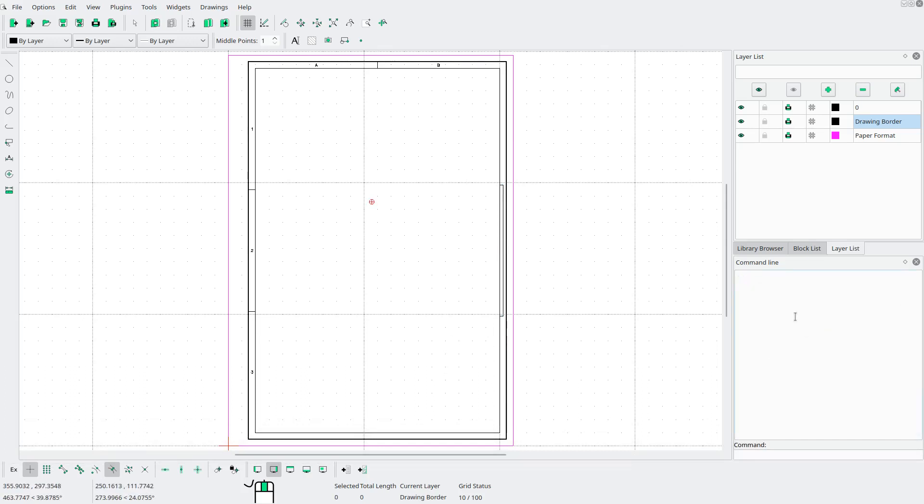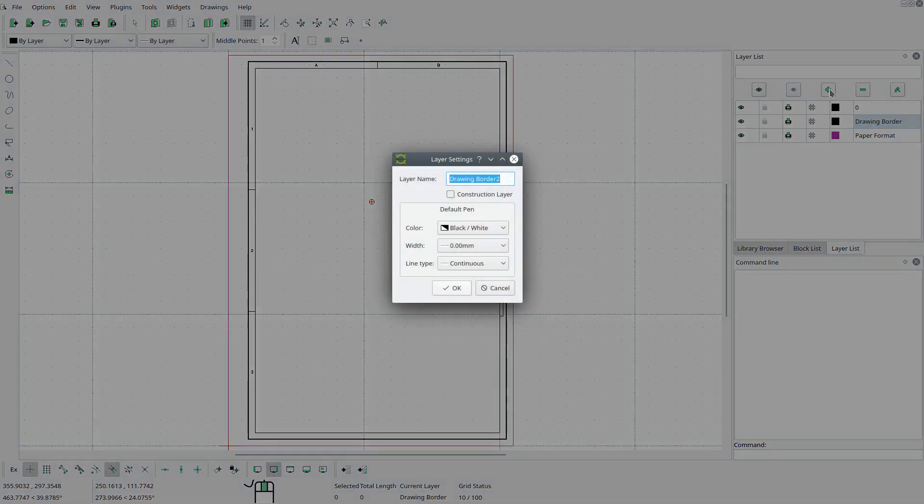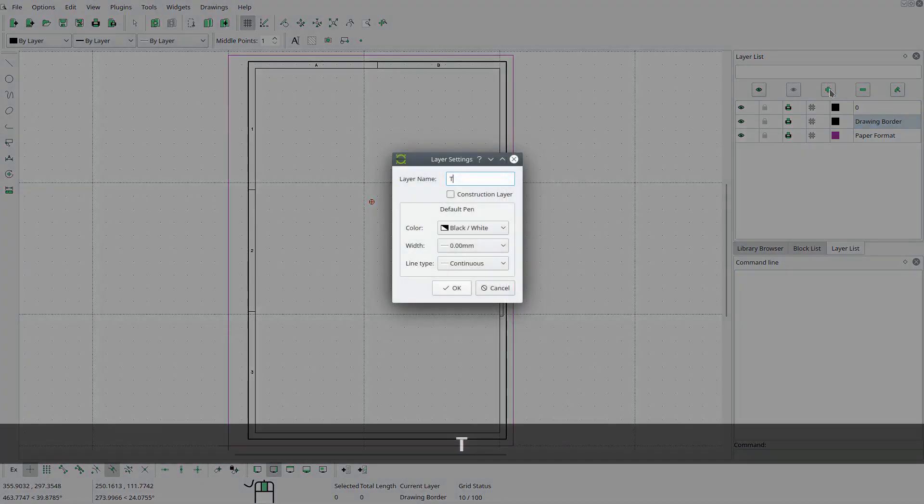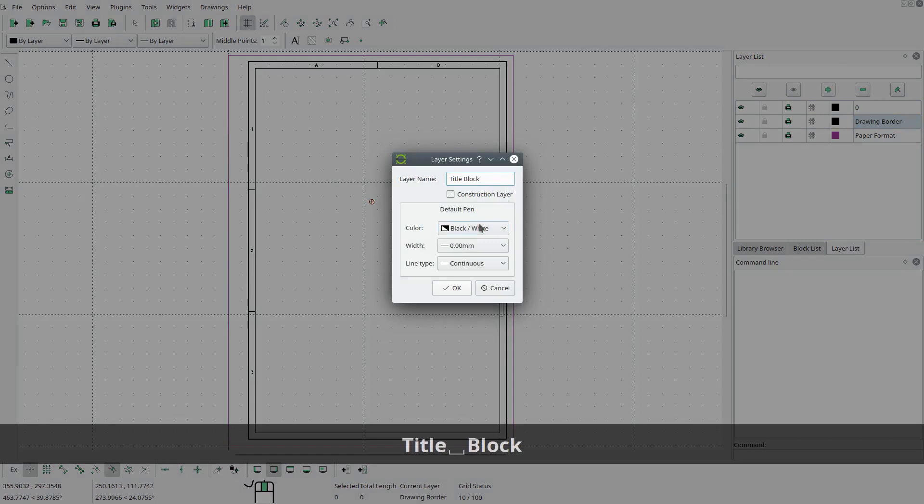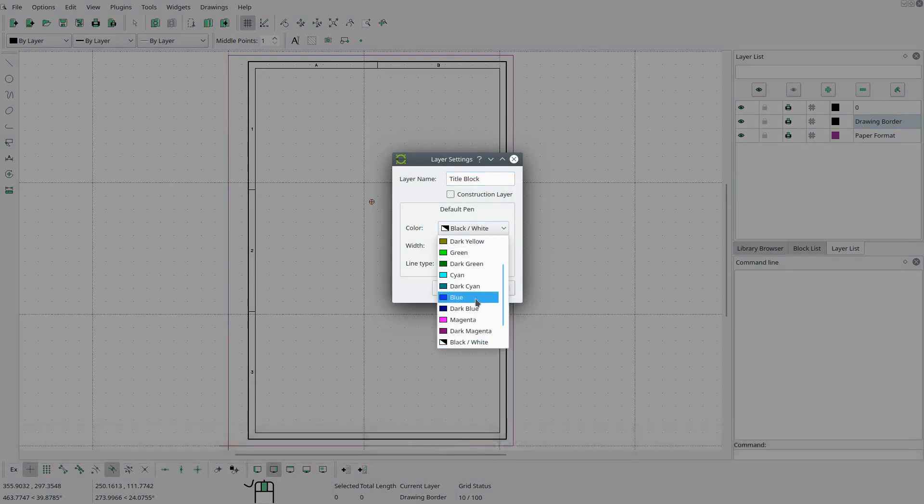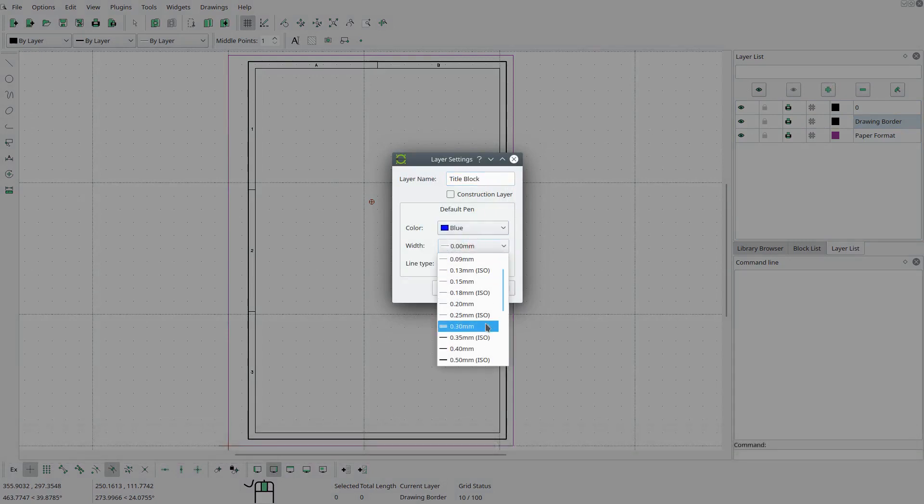Okay, so the next thing we're gonna draw is the title block. So let's create a new layer for that. And we will call it title block. Now let's change the color to blue. And the width to 0.35 millimeters.